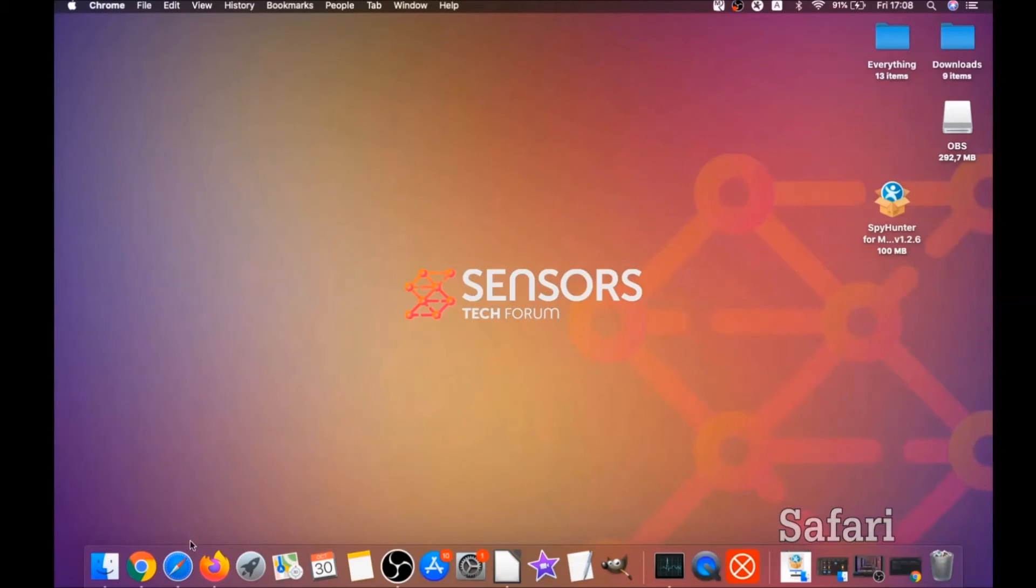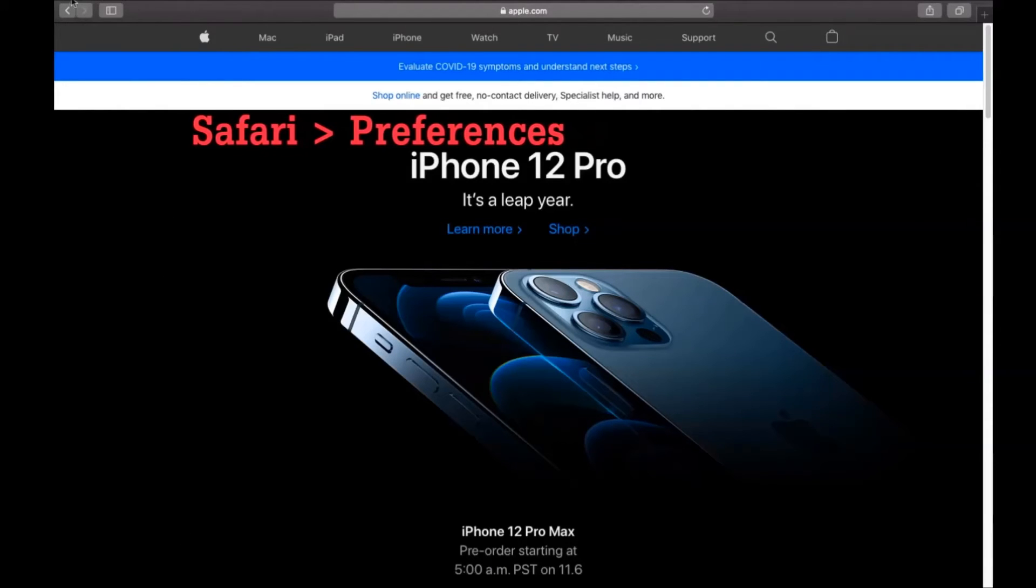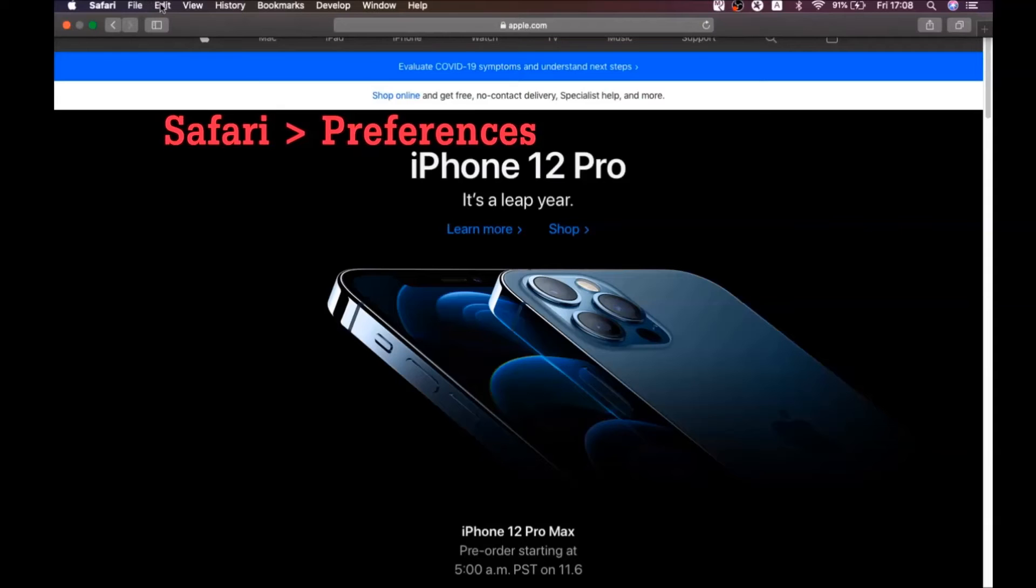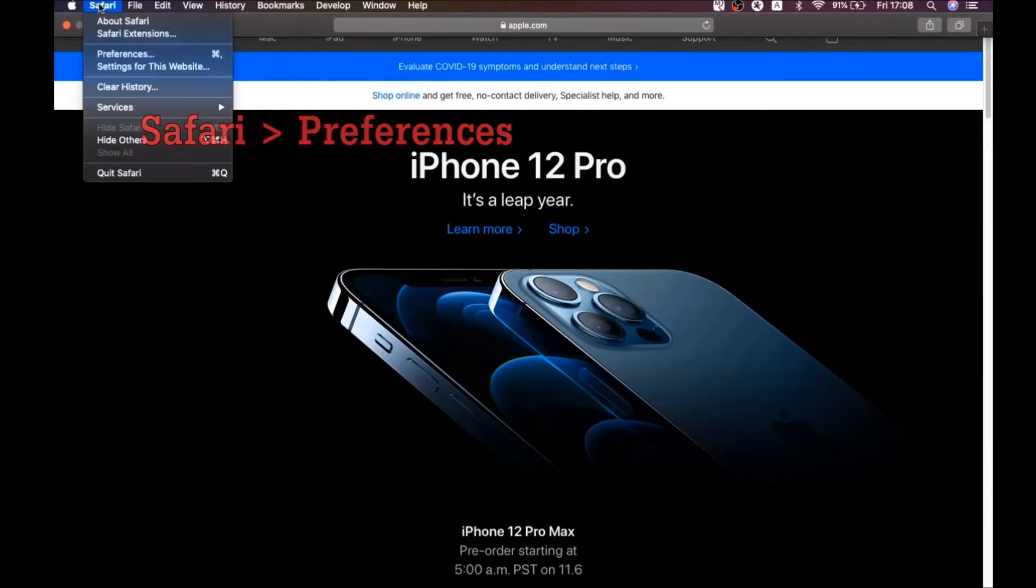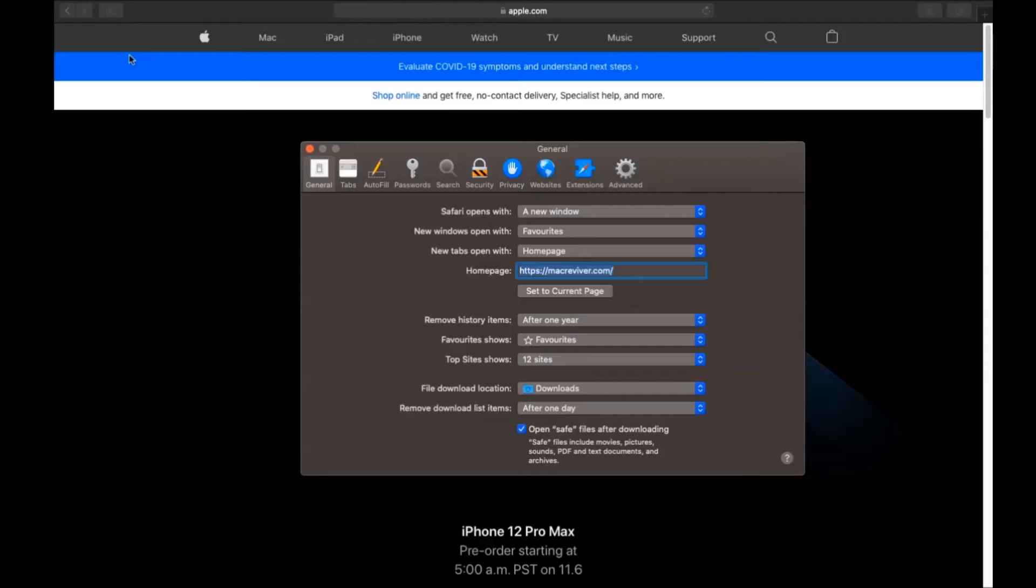The next browser I'm going to show you is Safari. You're gonna open Safari and click on the Safari dropdown menu, then click on Preferences. Then you see the home page—if it's changed, you're gonna set it to the current page or set it to any page you would like it to be.